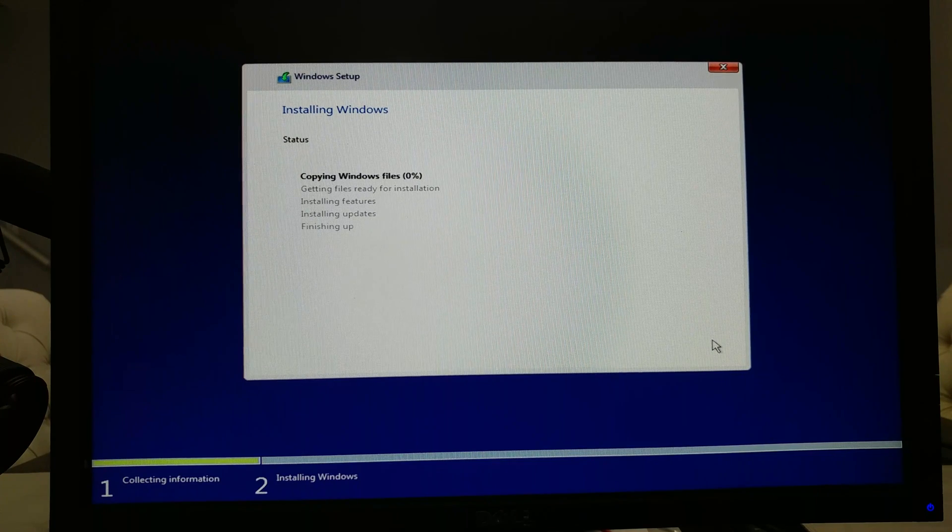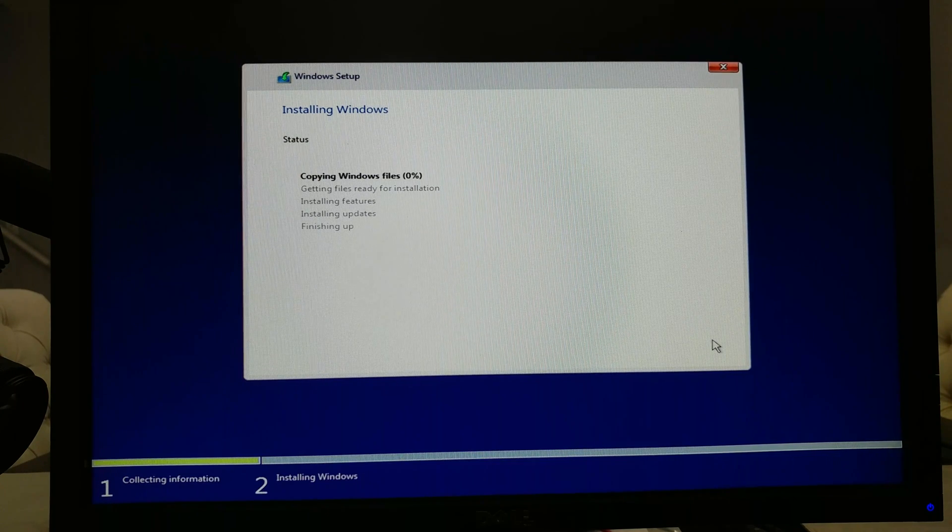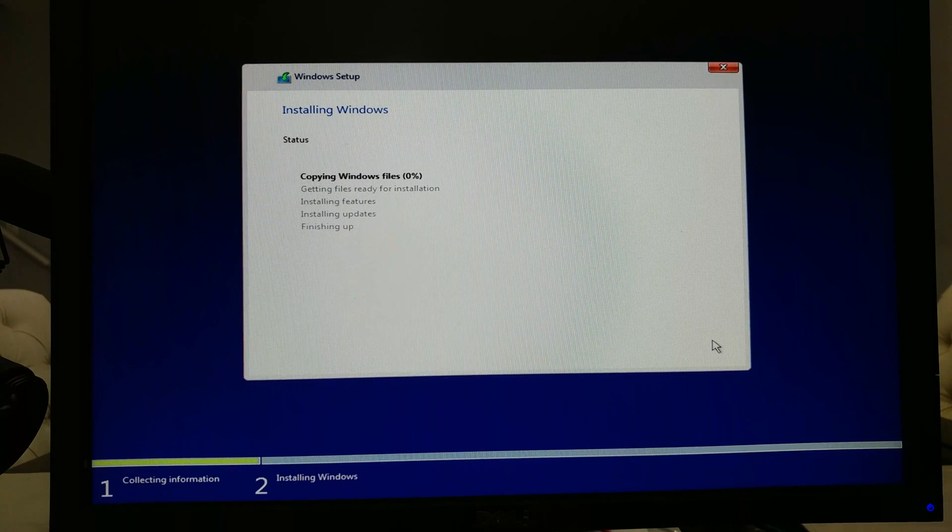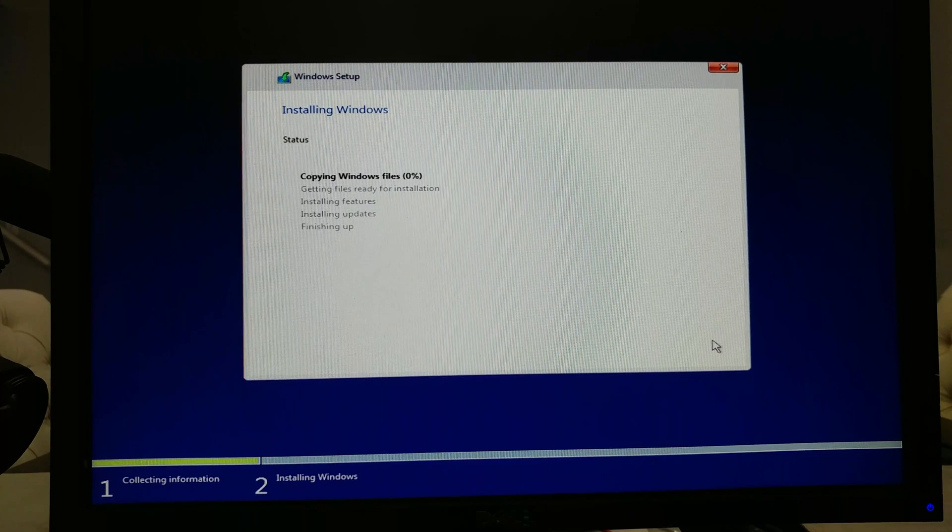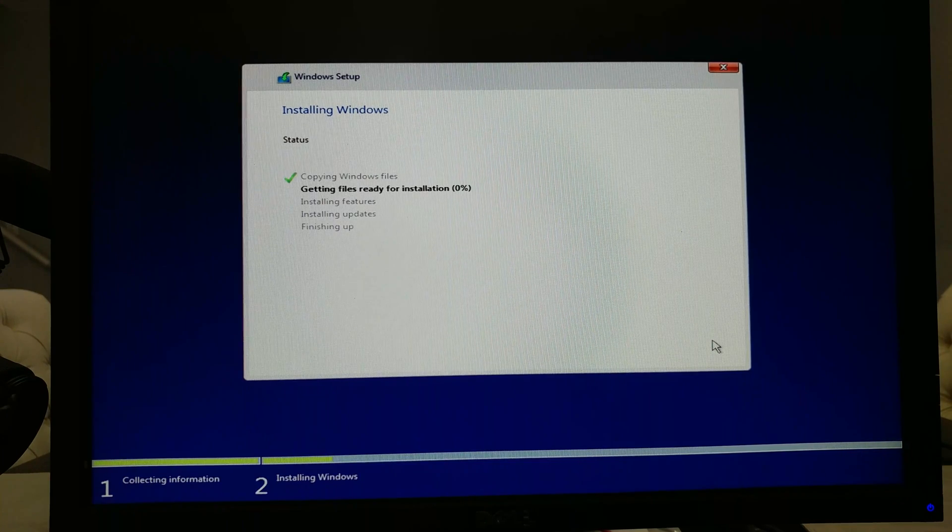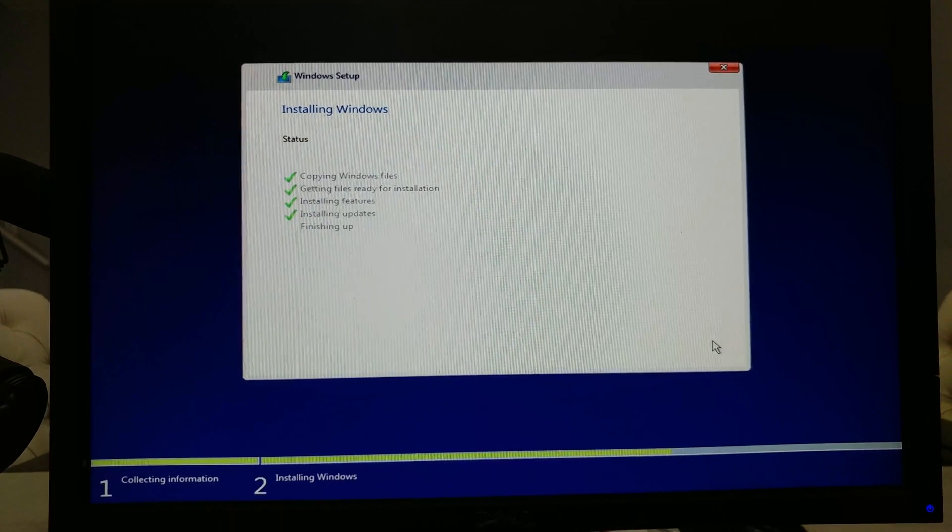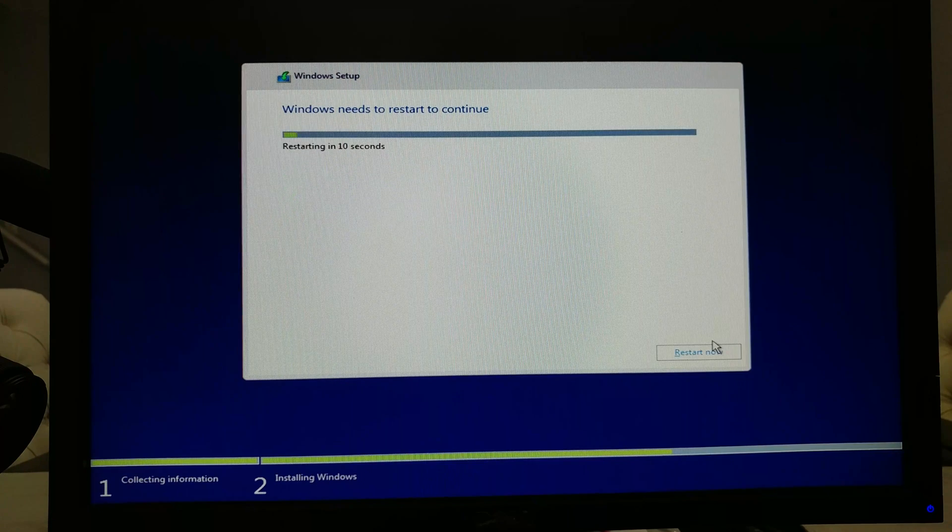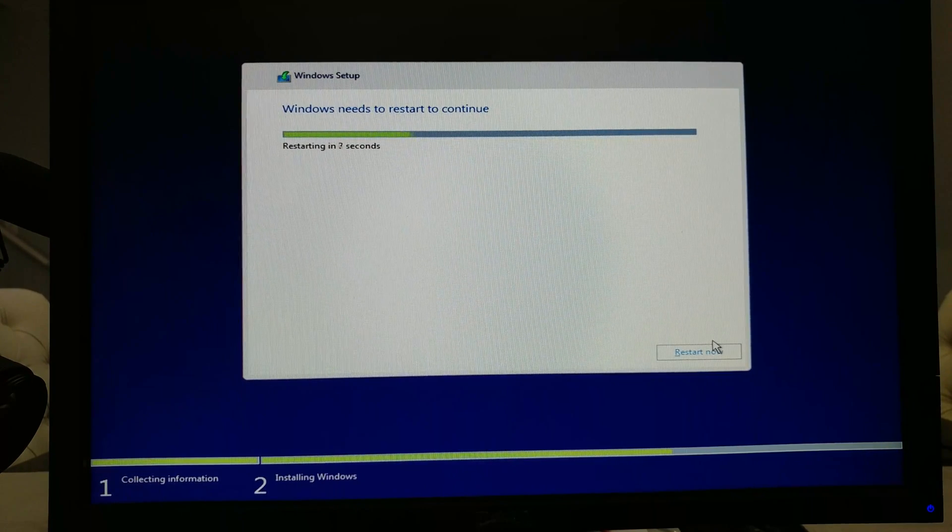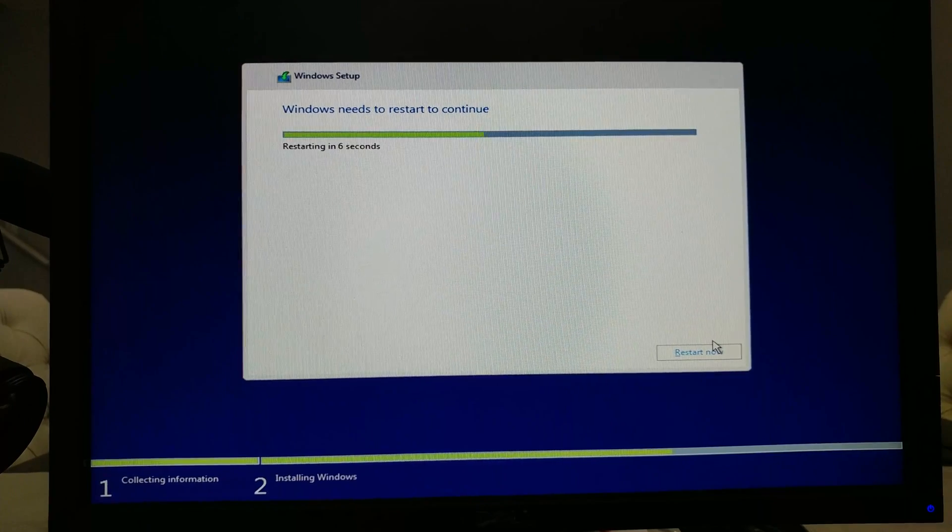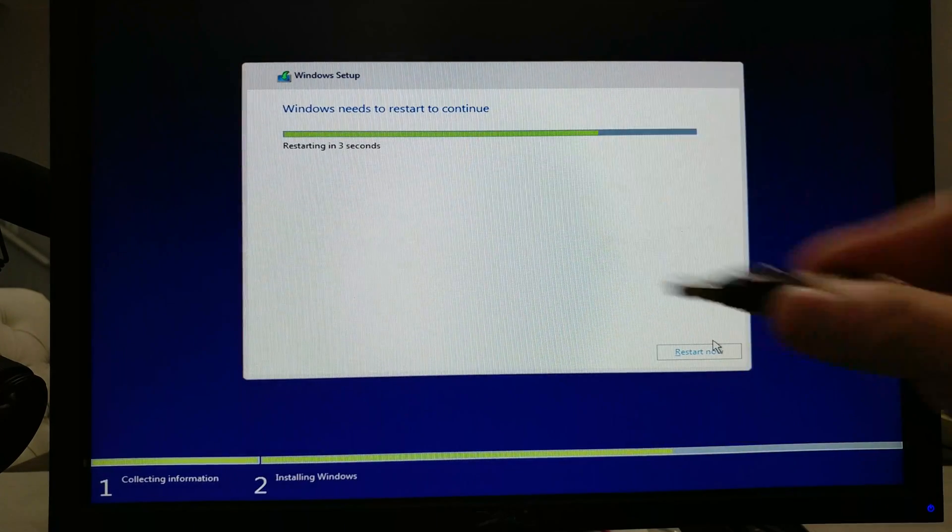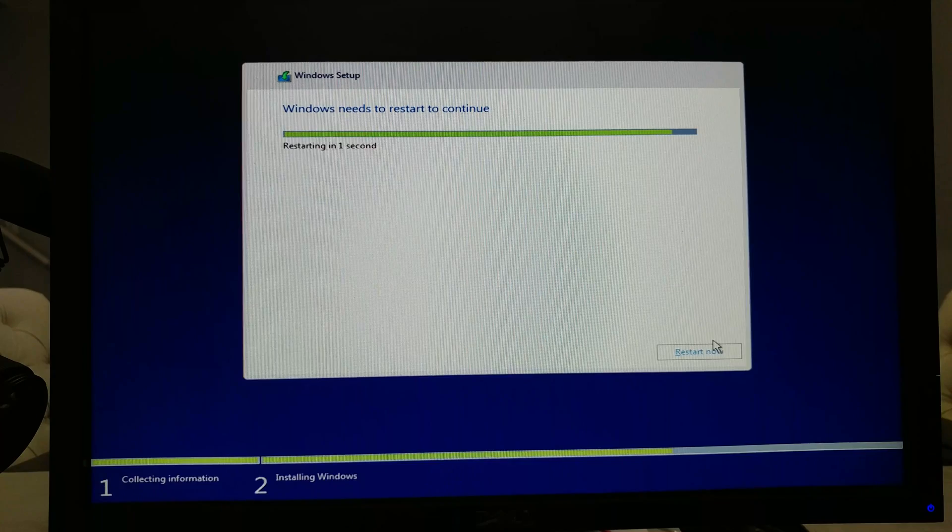Okay, so this is starting the Windows 10 install. I'll let it finish, I'll come back when it's almost done. Here I will remove the flash drive, and now the computer will restart hopefully into Windows 10.